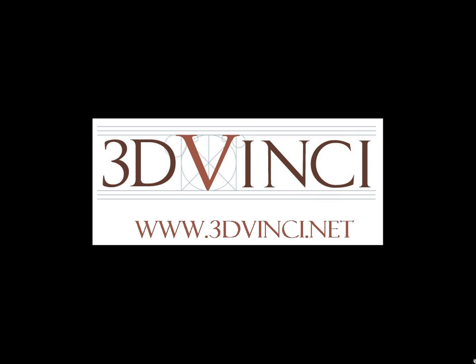For more information on these and other geometry projects based on Google SketchUp, please visit www.3dvinci.net. Thanks for watching!